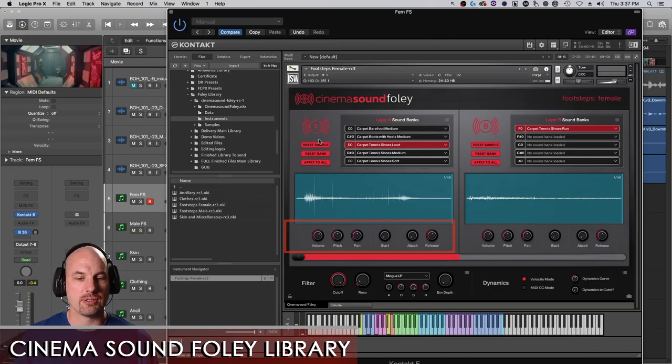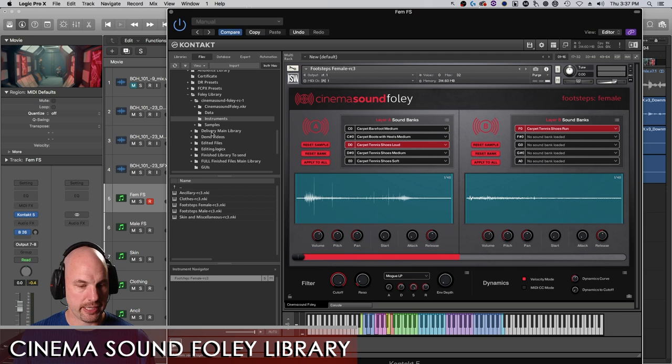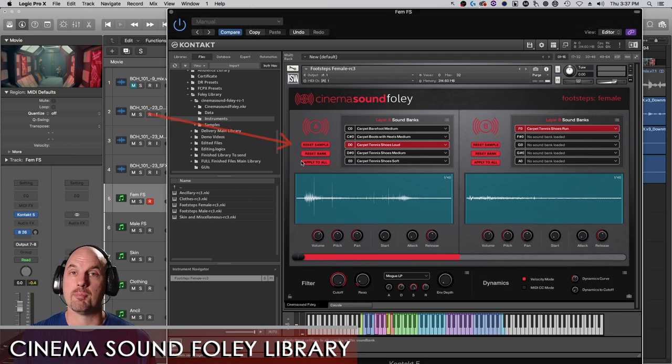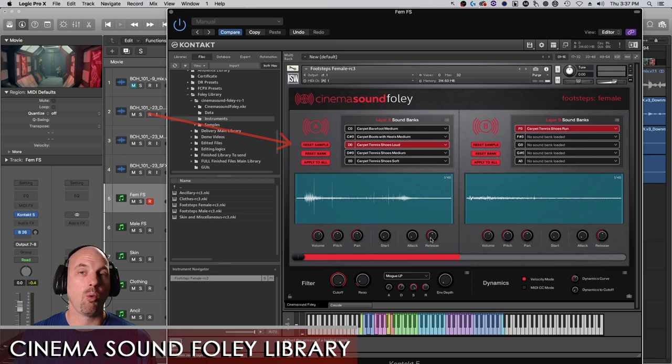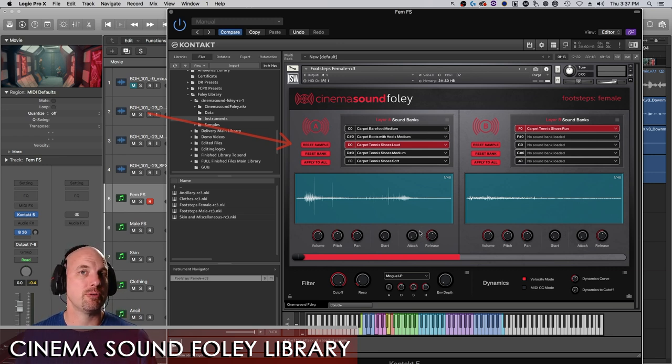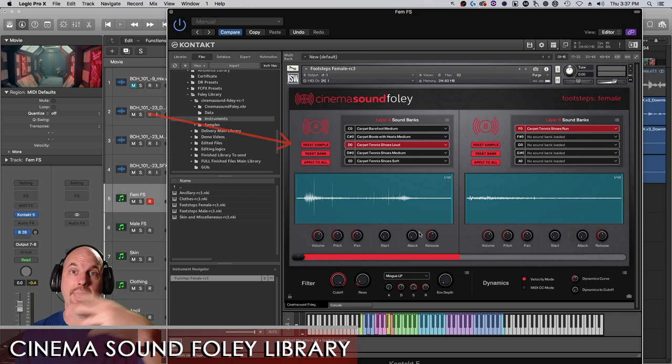So let's take a look at these controls right here. The reset sample, reset bank, and apply to all. Now these all work on one key or one sample, one note at a time. But what if you wanted to apply them to everything? You could.